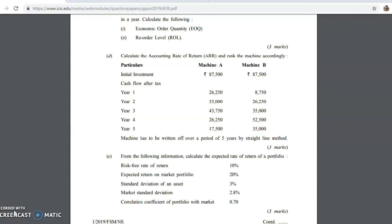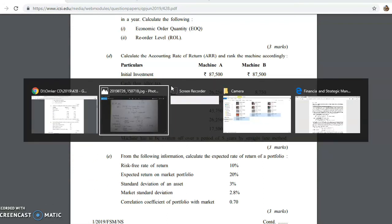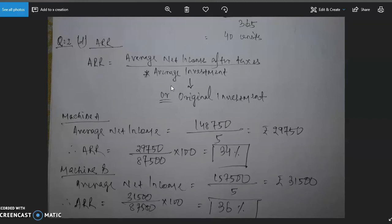The second-last question — question number 2D — involves Accounting Rate of Return (ARR). We need to calculate ARR for a capital investment. Information for 5 years is given for two machines with different initial investments. The machine is written off over 5 years by straight-line method. Cash flow after taxes is given. ARR formula = average net income after taxes / investment. There are two patterns: using average investment (initial cost / 2) or original investment. In our solution, we will use original investment.